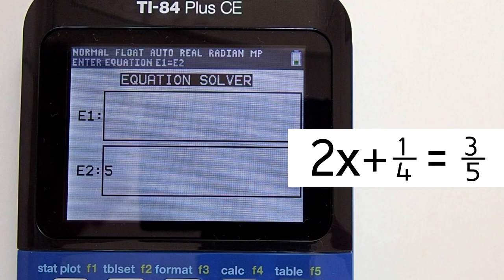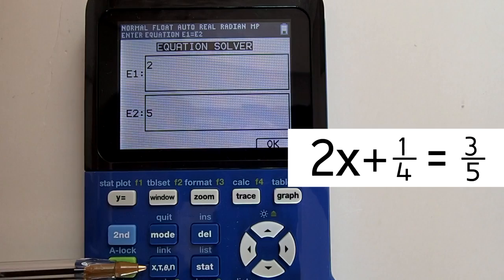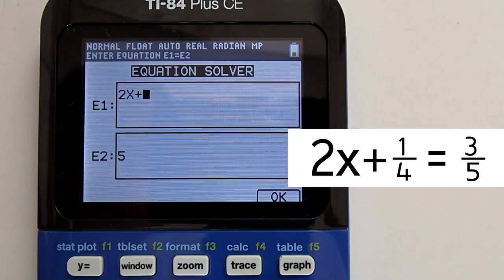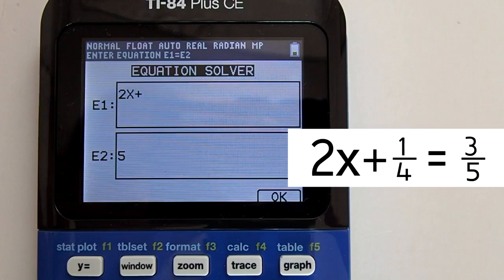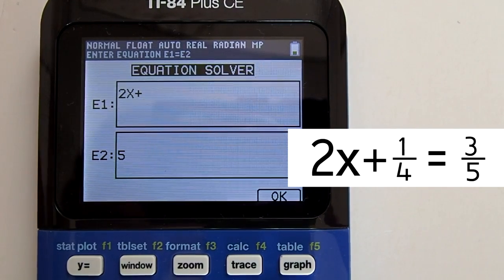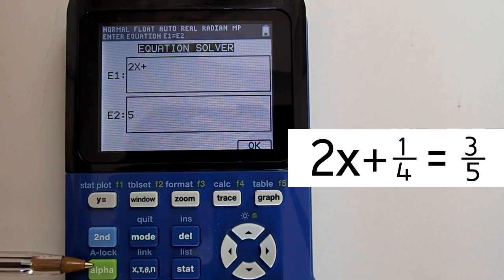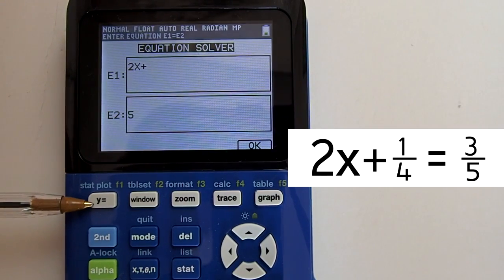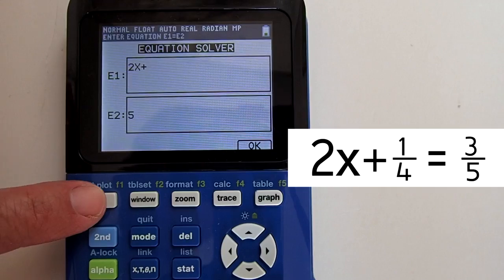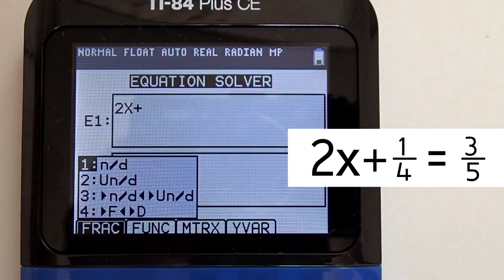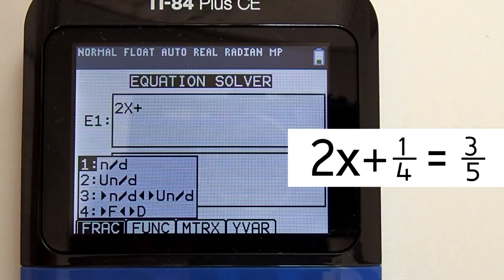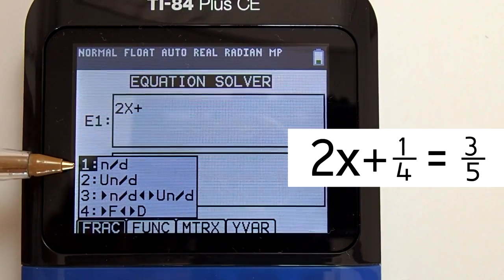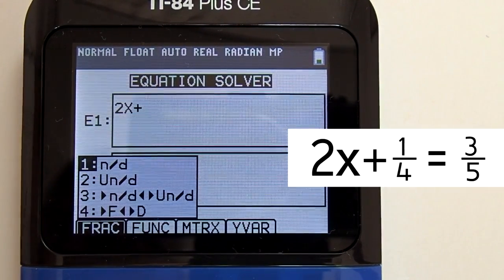Enter the left side of the equation, 2x plus 1/4. Press 2, then the x key. Press the plus sign. Now we need to enter the fraction. To enter a fraction, press the alpha key, then the y-equals key. This window pops up — these are our fraction templates.